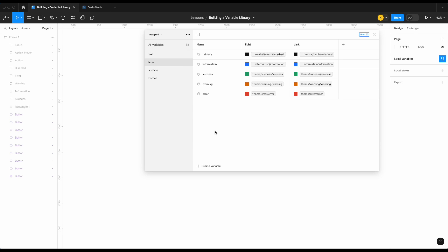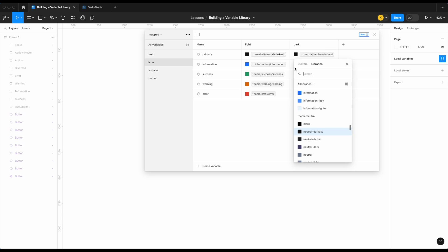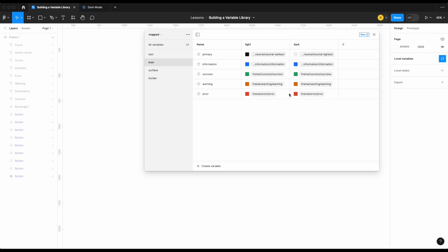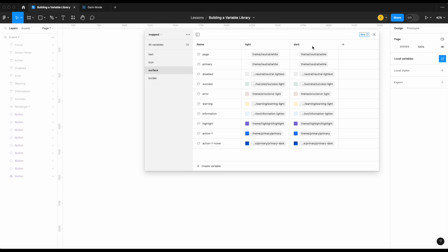Next let's do the same for our icon colors. Neutral darkest becomes neutral lightest. Information, success, warning, and error don't have darker or lighter variants, so I leave those the same for now. Really that easy.